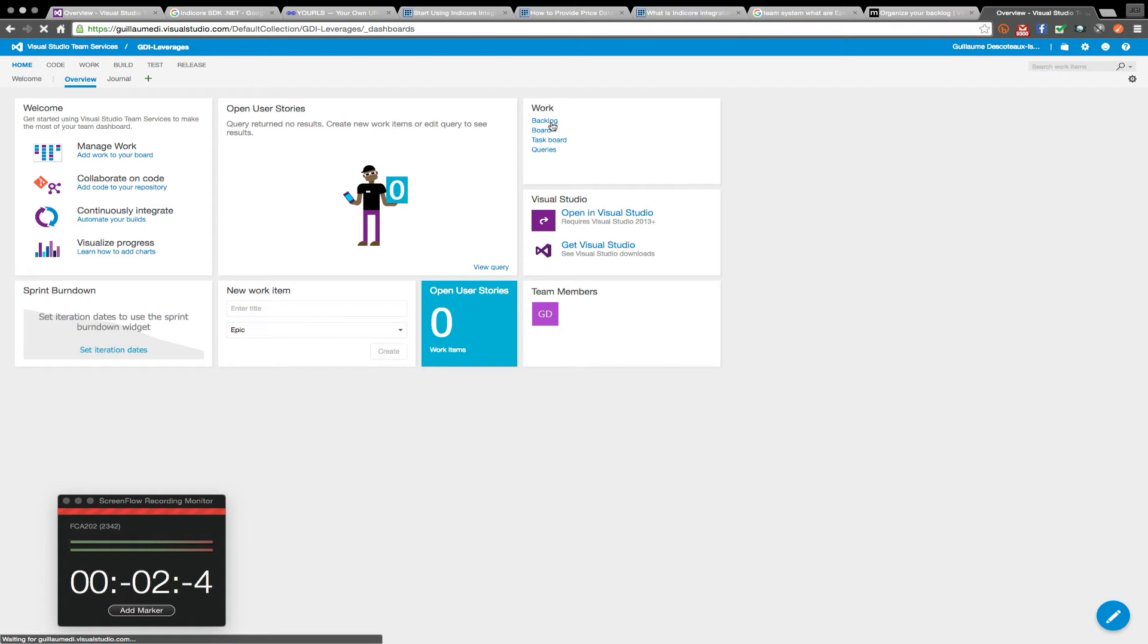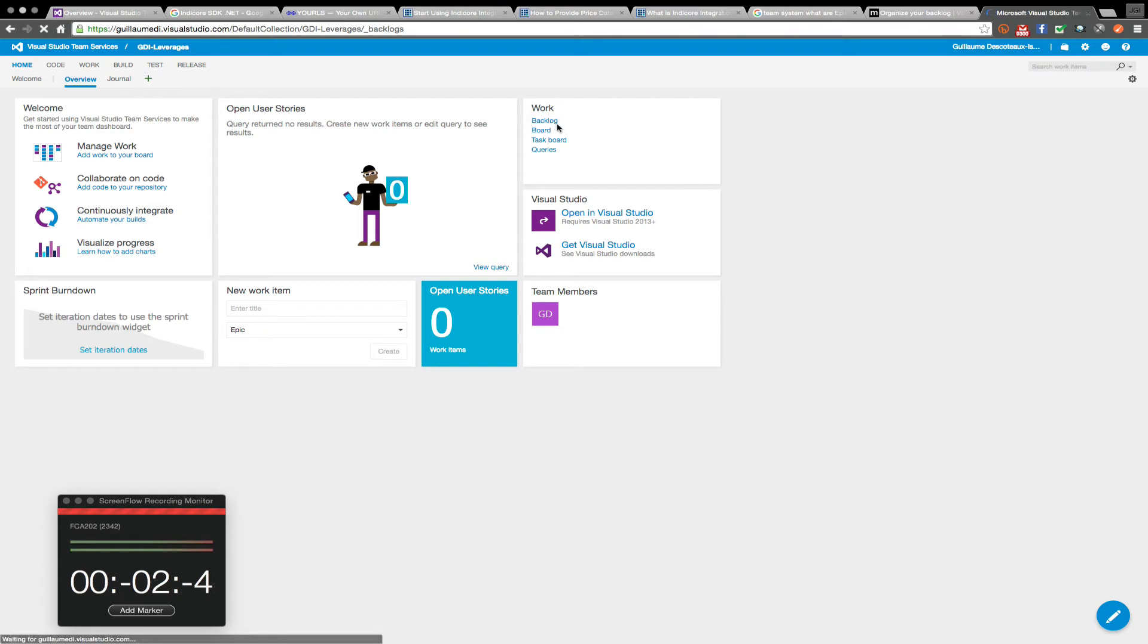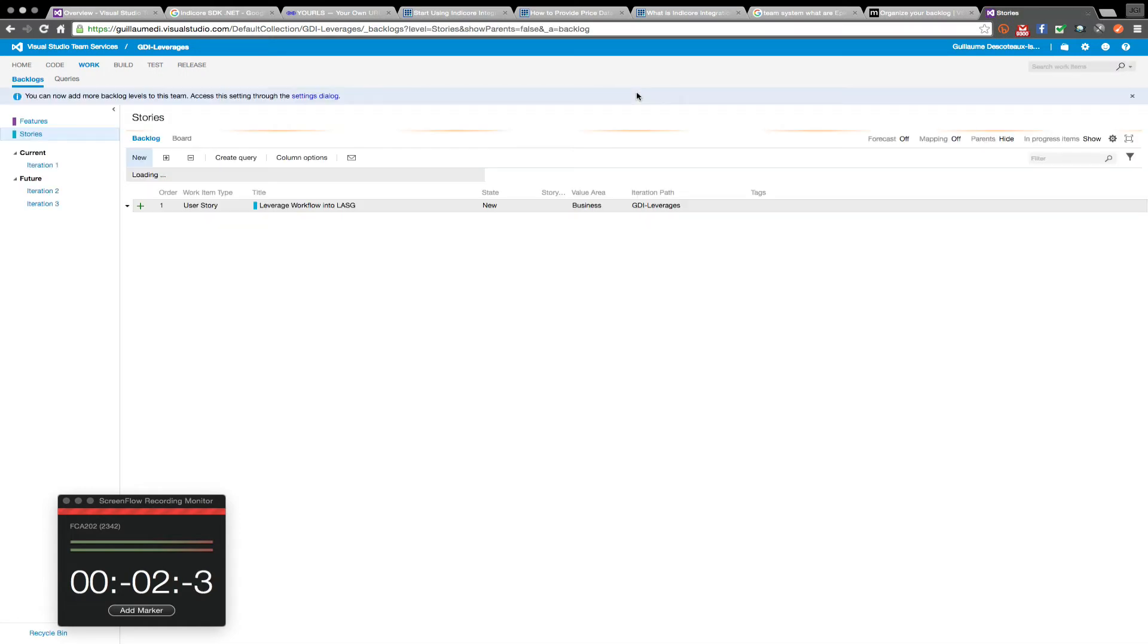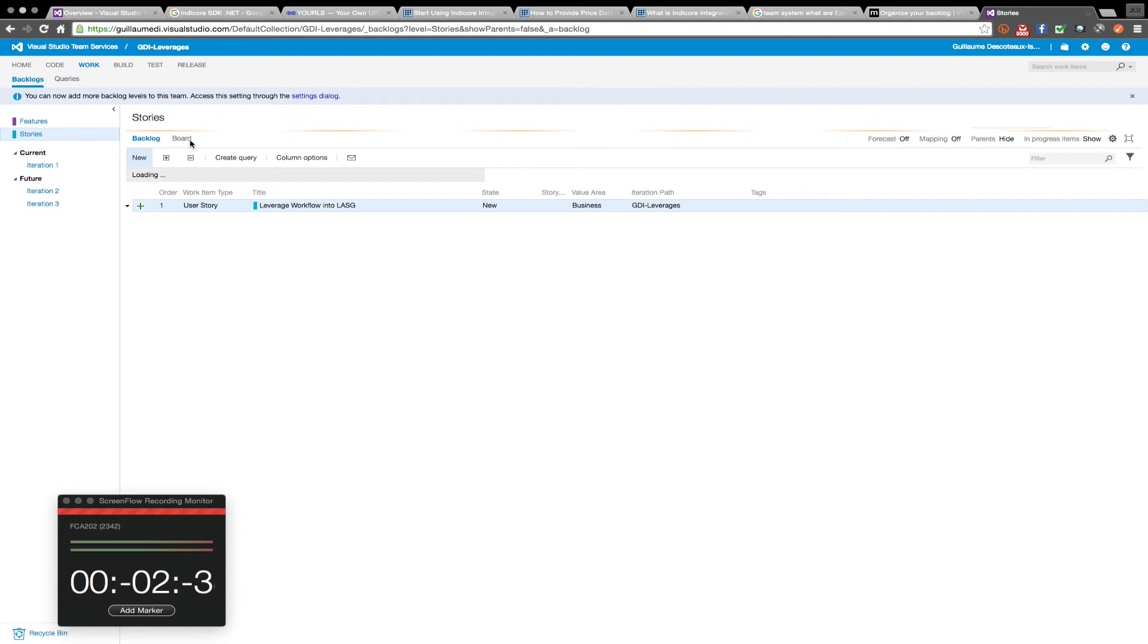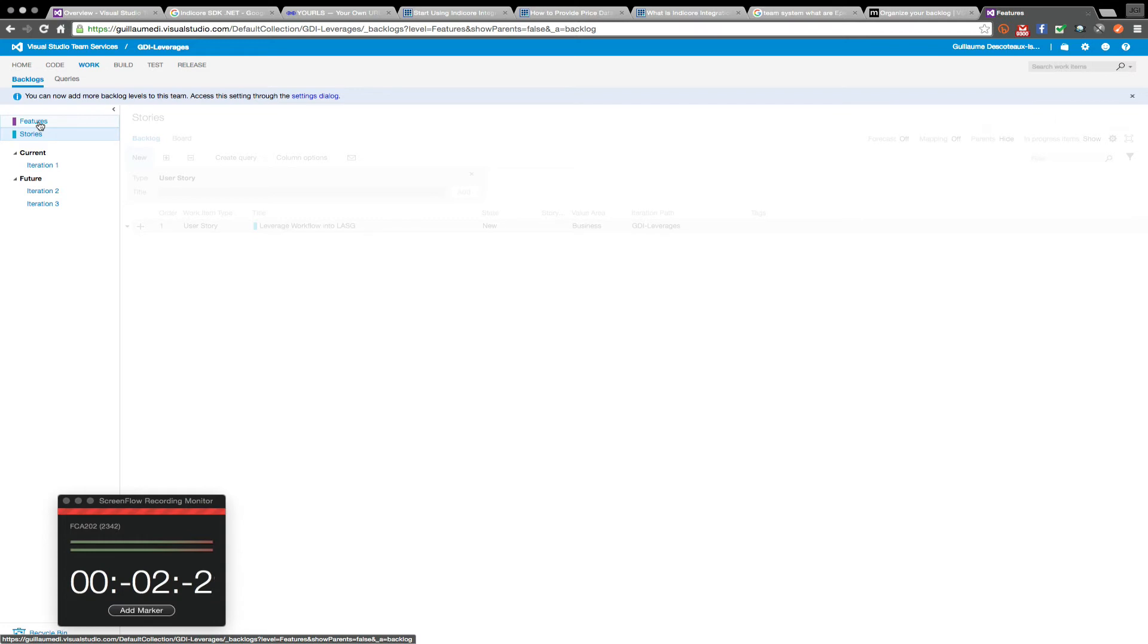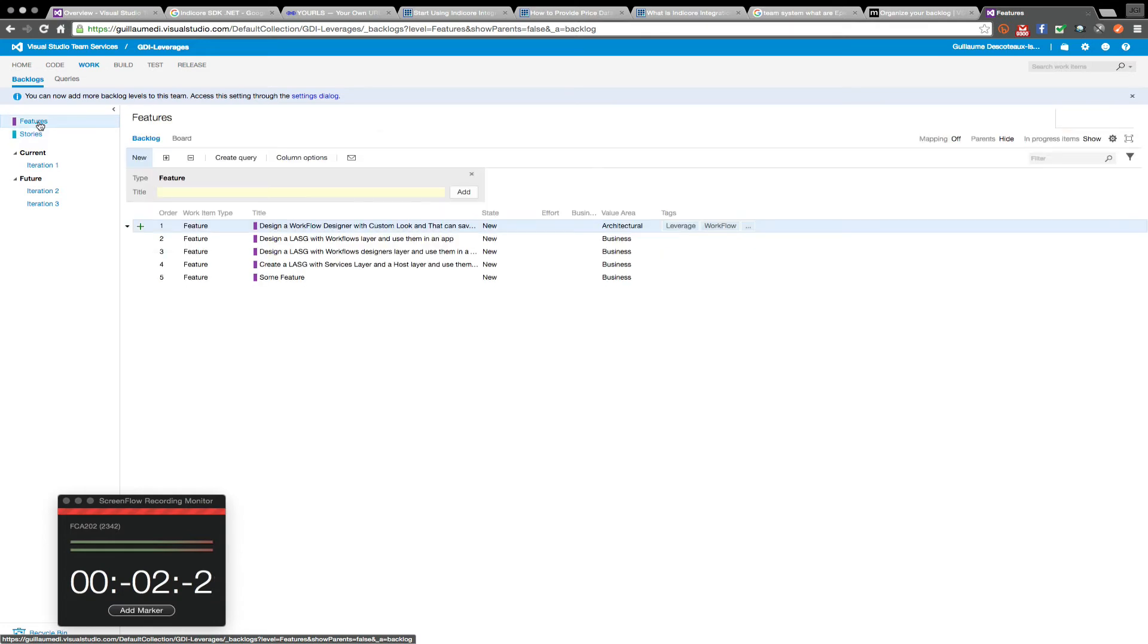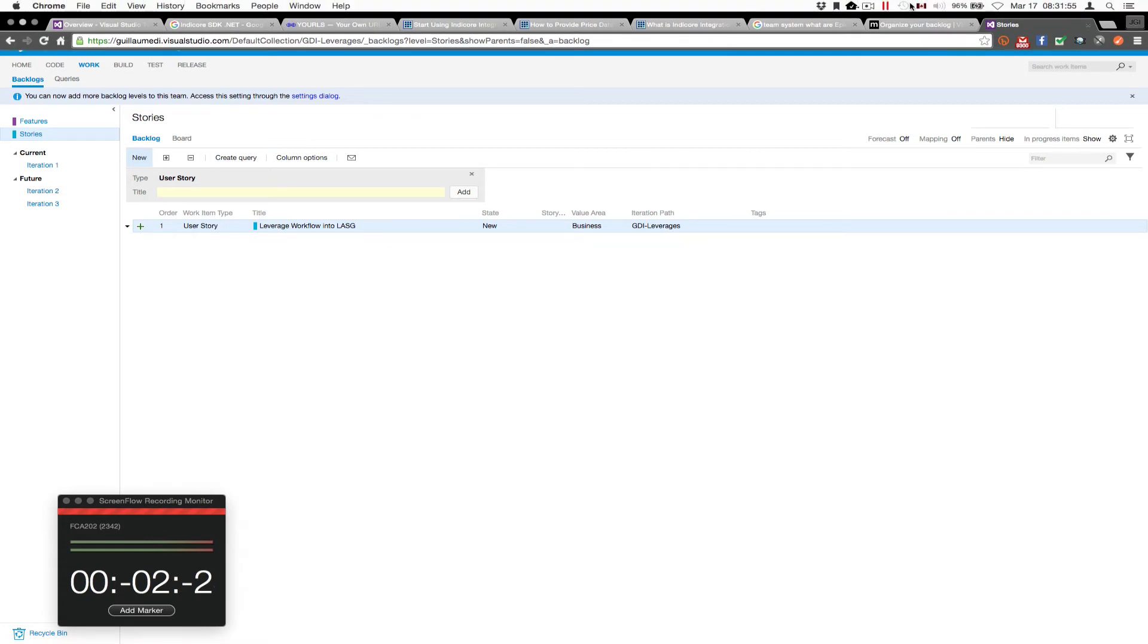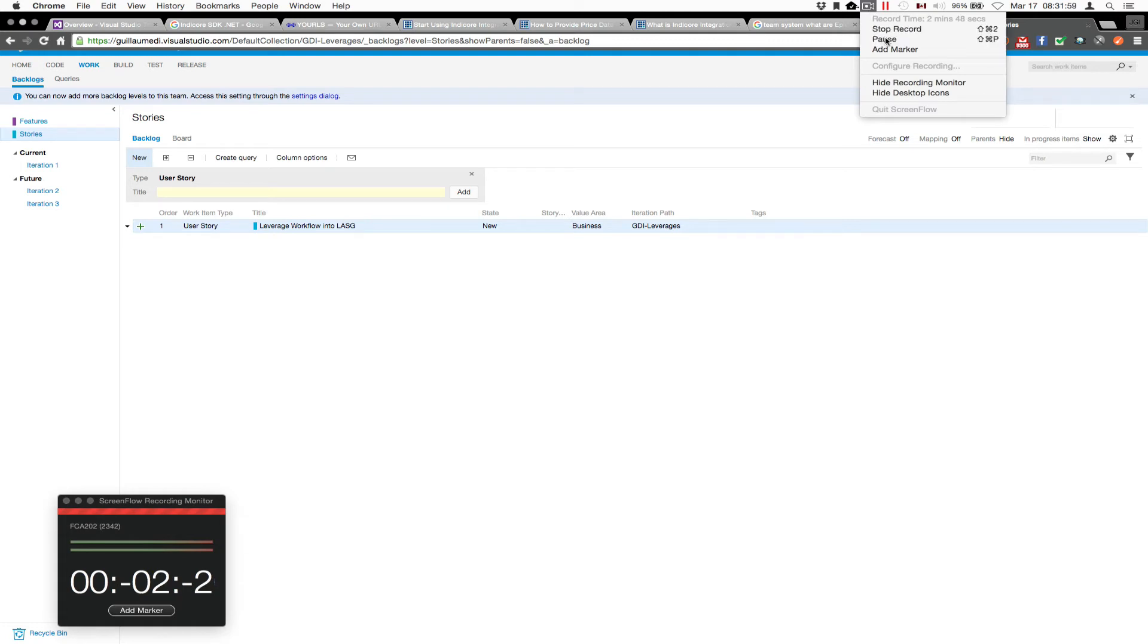So I'm going to go in my backlog to see what it looks like. So I have my features and I have my stories here. But I don't see the epics yet.